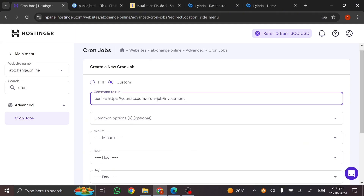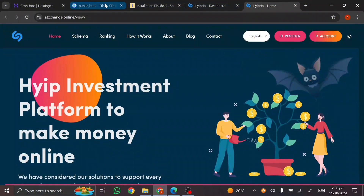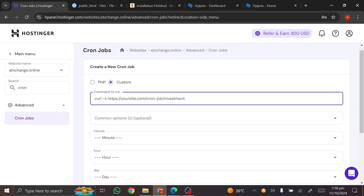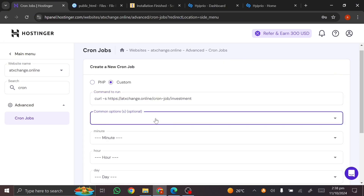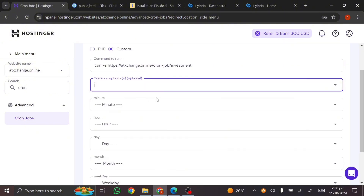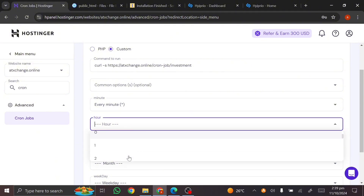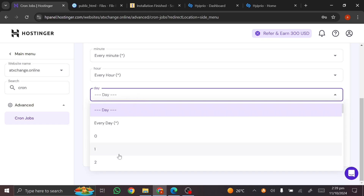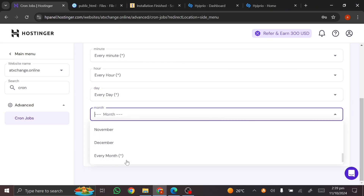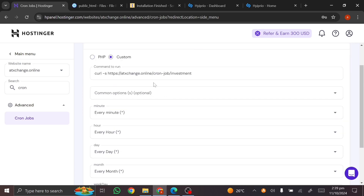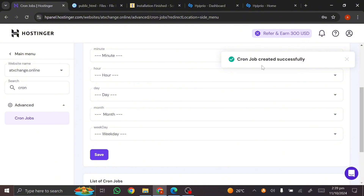The command includes your domain in the format: https:// slash your domain name. Copy your actual domain name and replace the placeholder in the command. The common settings are optional. For the schedule, set minute to every minute, hour to every hour, day to every day, month to every month, and weekday to every weekday.